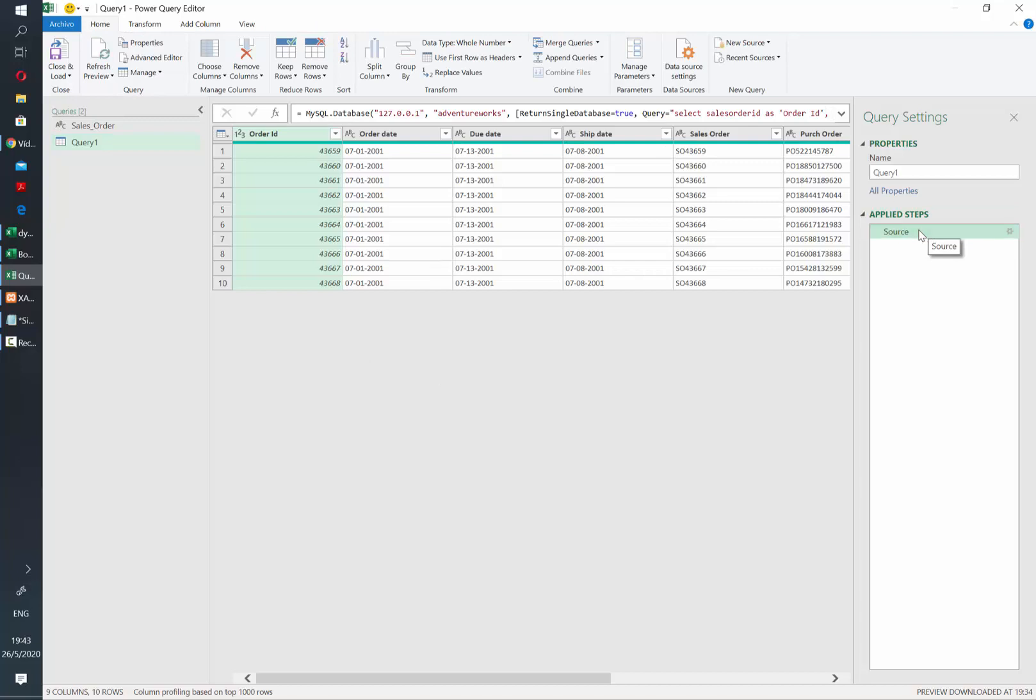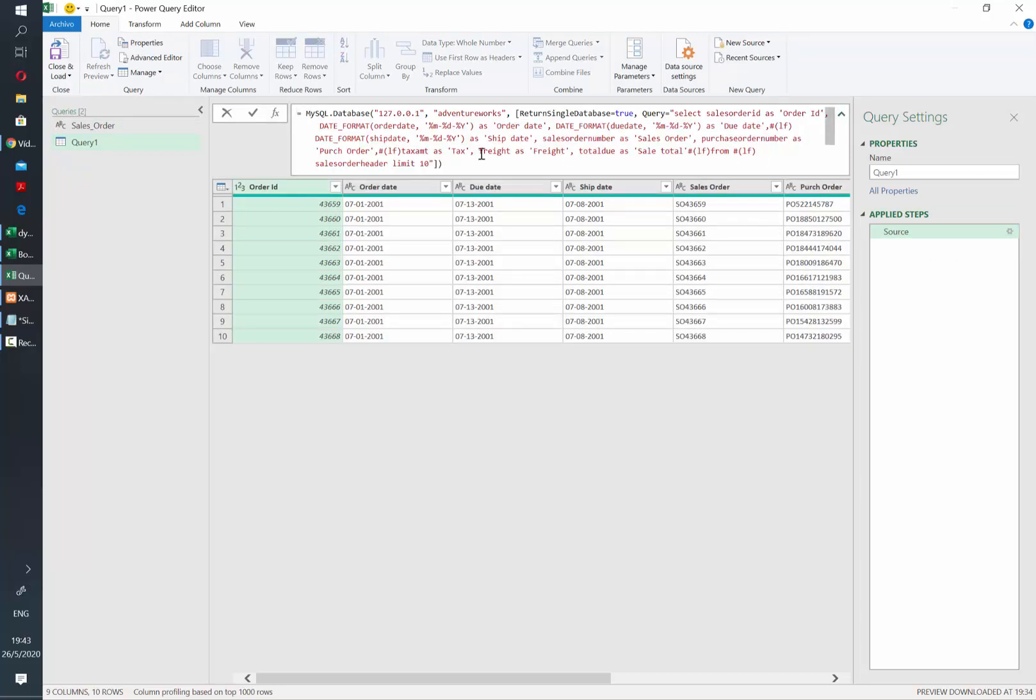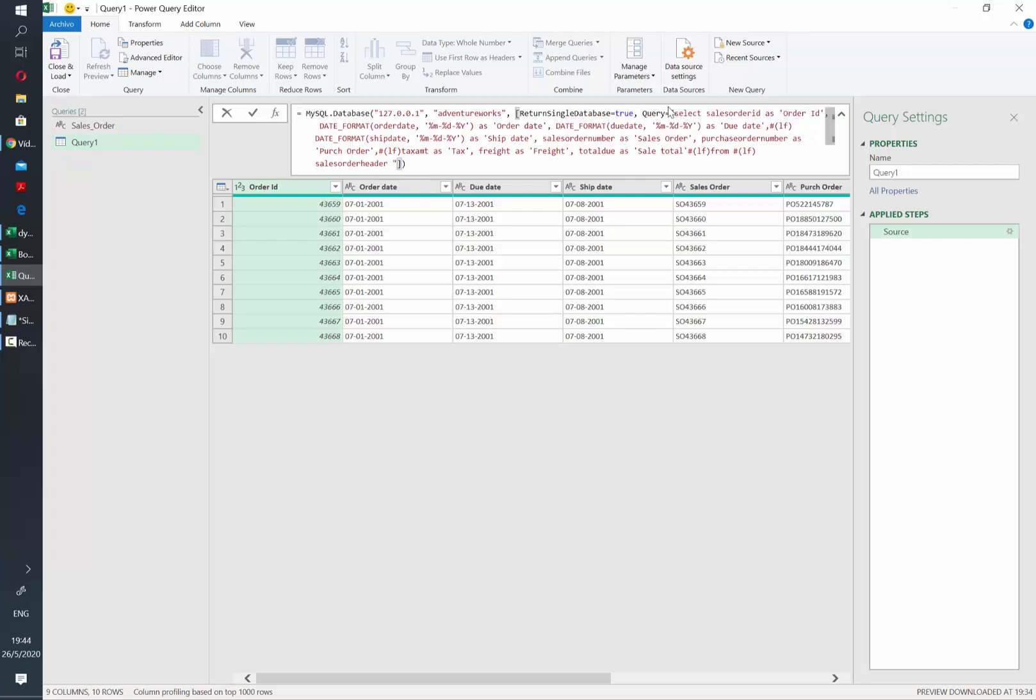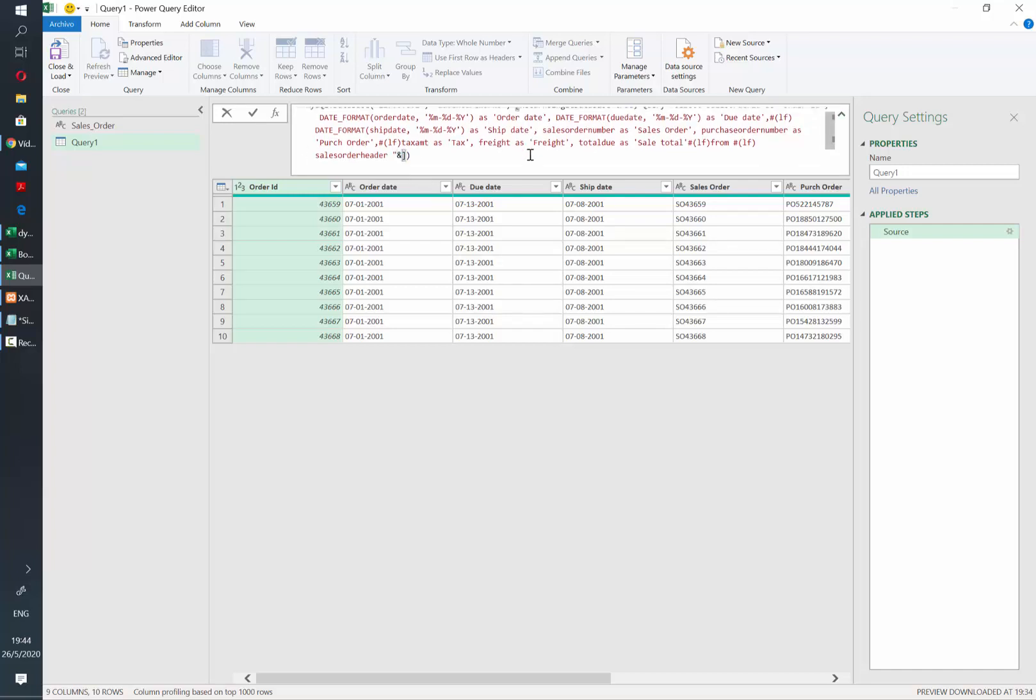Let's go to our source tab and then expand the formula bar. The first thing that we need to do is to remove the limit 10 part. And after that, we are going to concatenate the existing select statement with what we have in the Sales Order query. So let's just call it.